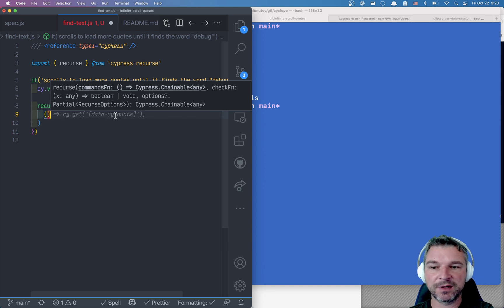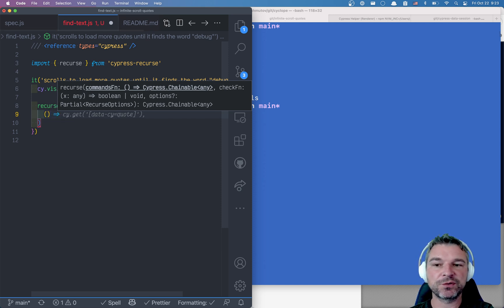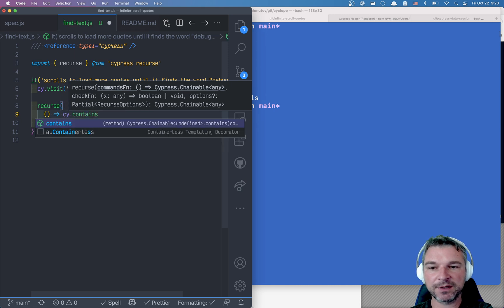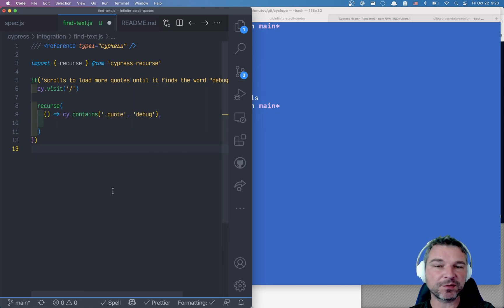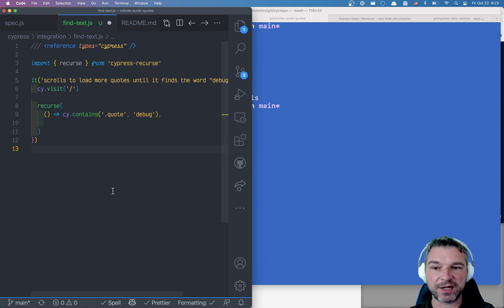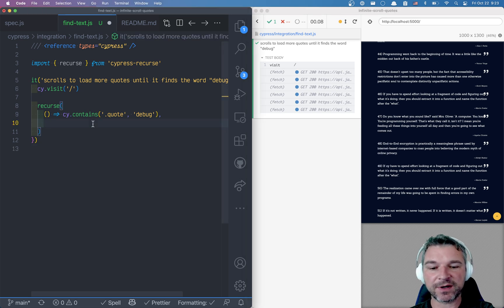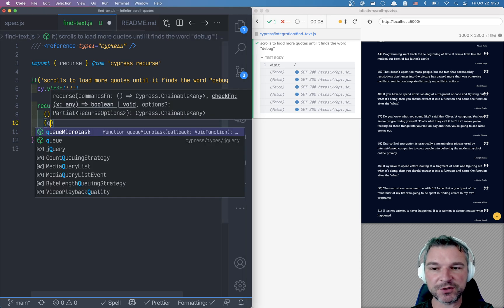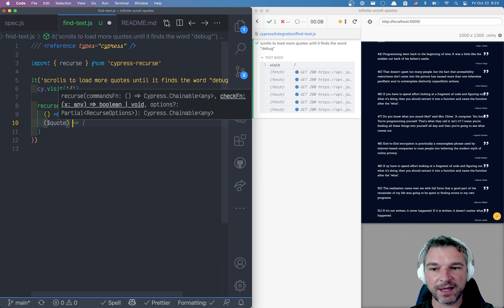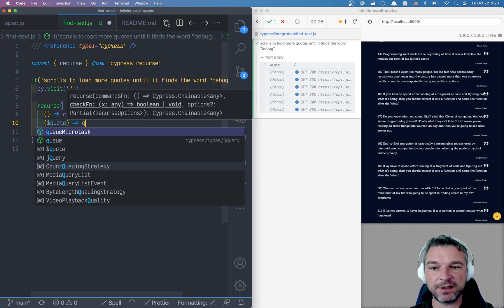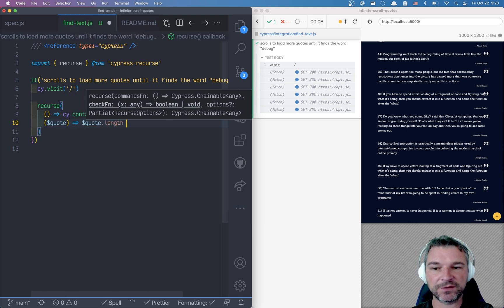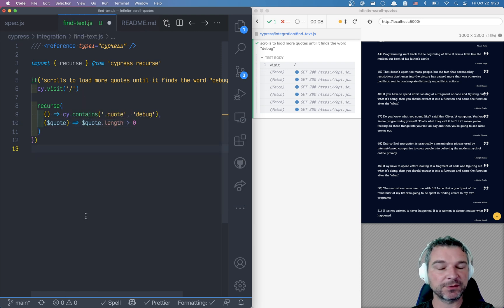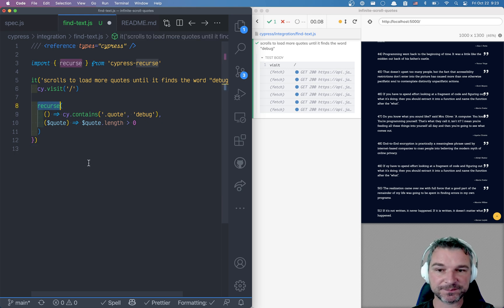For example, tries to find a quote with the word debugging in it. Now this returns a single element on the page, a jQuery element. And the second function will get this jQuery object and how do we know that we found it? Well, if the length is above zero then it will return true and that's when the recurse knows to stop.